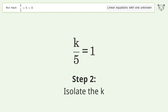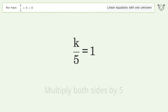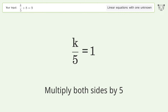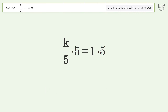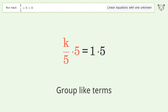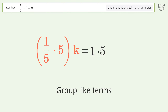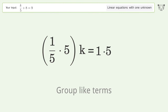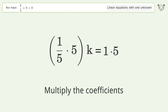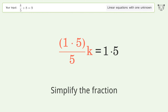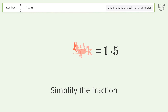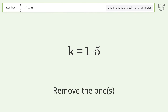Isolate k by multiplying both sides by 5. Group like terms, then multiply the coefficients. Simplify the fraction, and remove the ones.